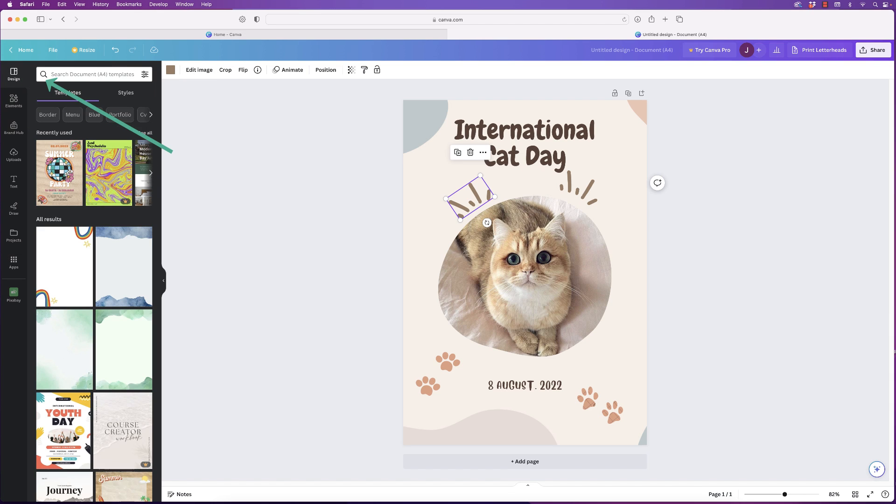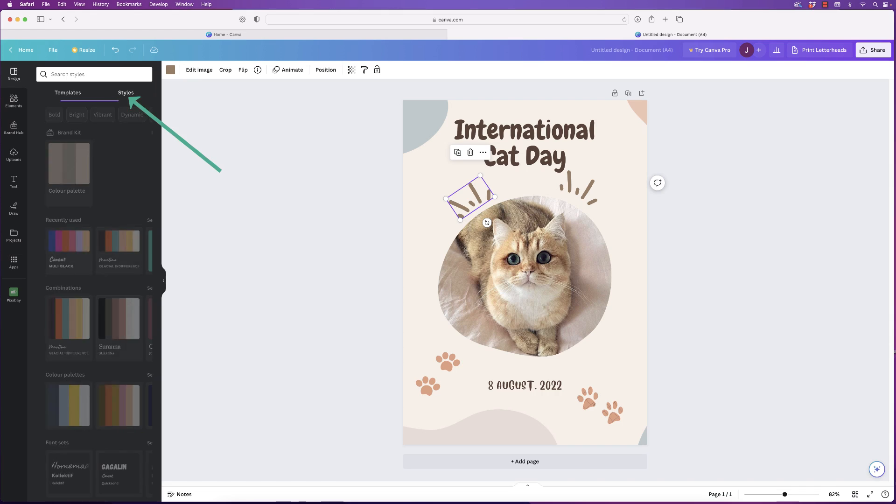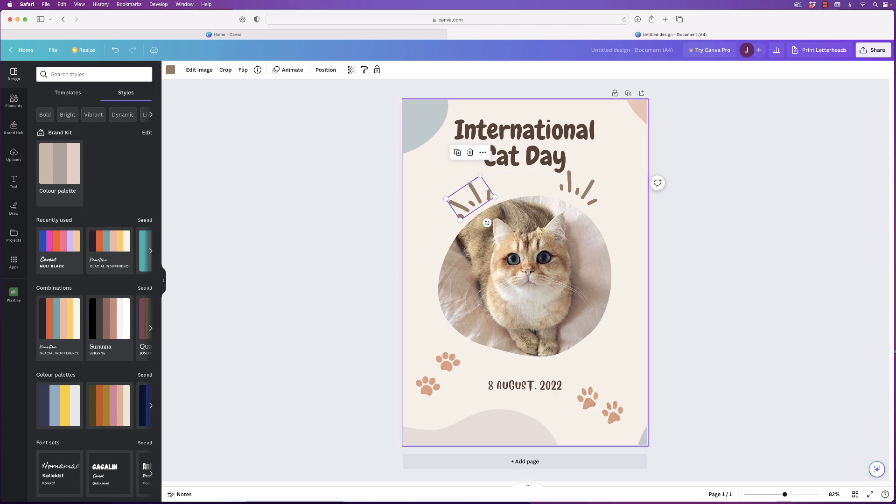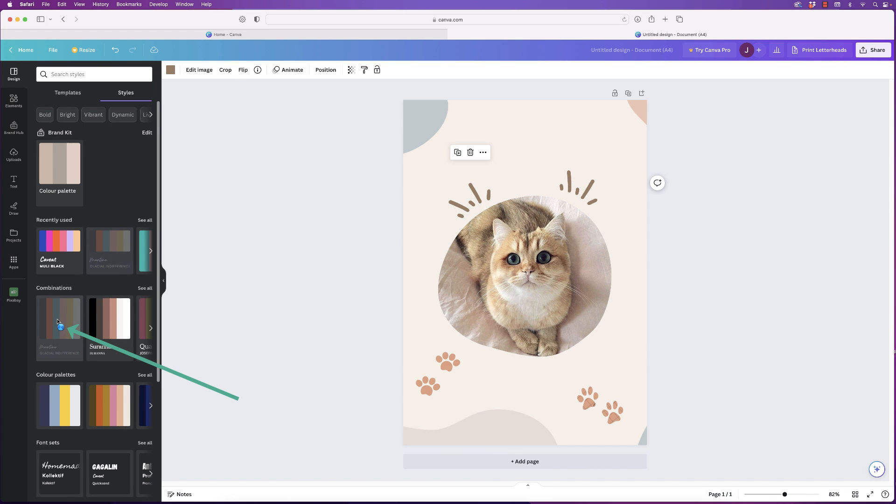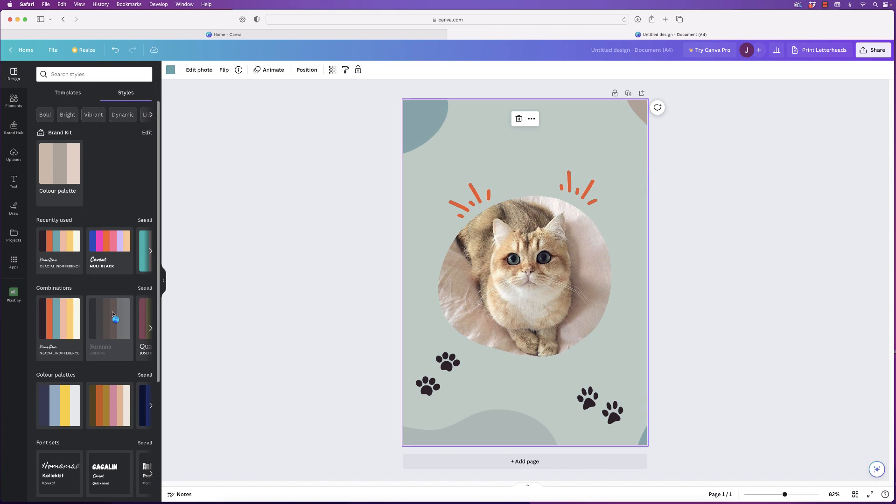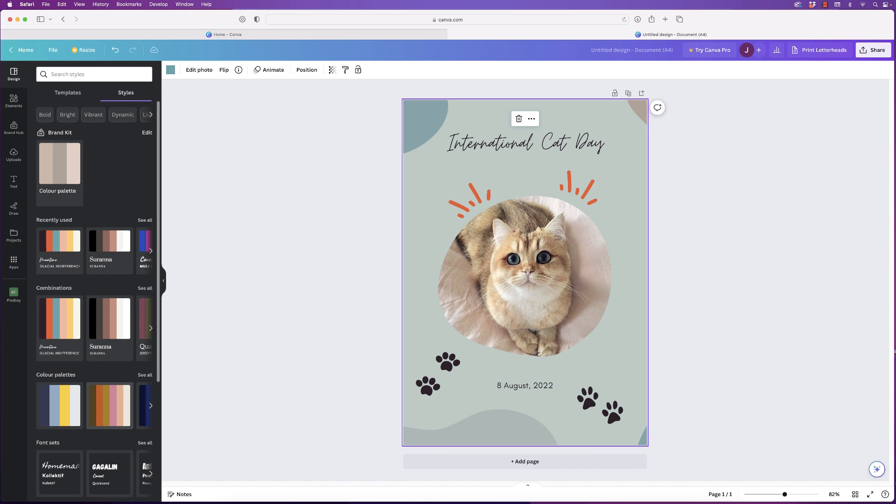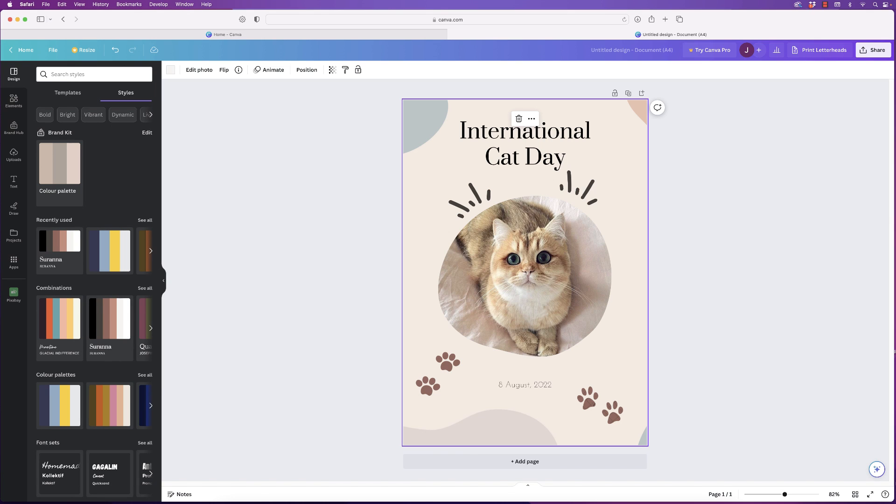Additionally, if you go back here and then go to Styles, Canva will give you a range of different color options for your poster. So let's say you weren't quite sure about these colors. Just click on any of these color palettes and Canva will change those color palettes and give you some different options.